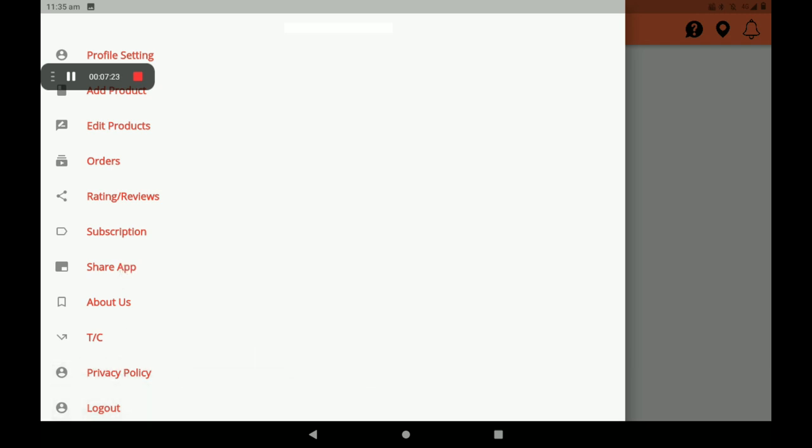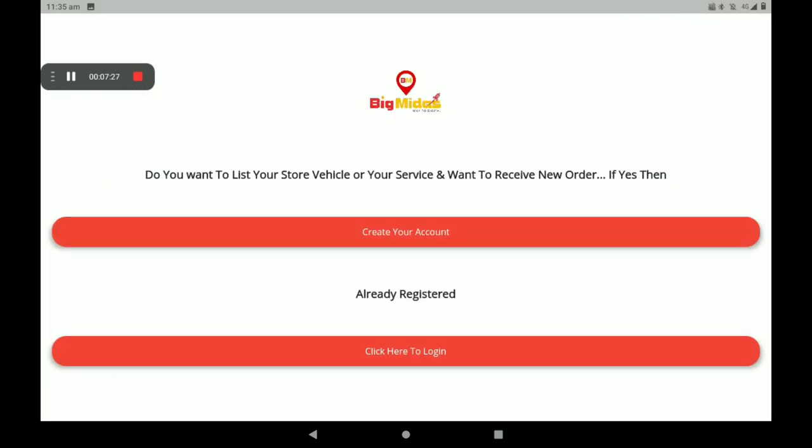This is the process of how to add a home appliances shop in Big Midas application, Big Midas Vendors Club application. It's a zero percent commission platform, and you can select kilometer options.